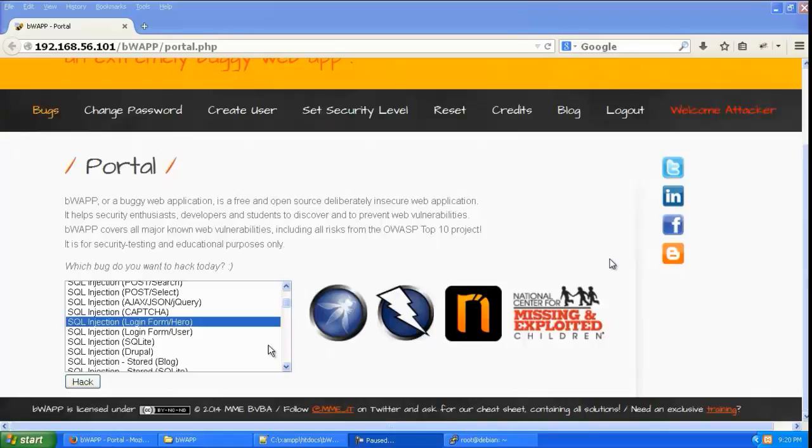Let us look into login bypass using SQL injection. So let us go to bwap and go to the SQL injection section and login form slash hero.